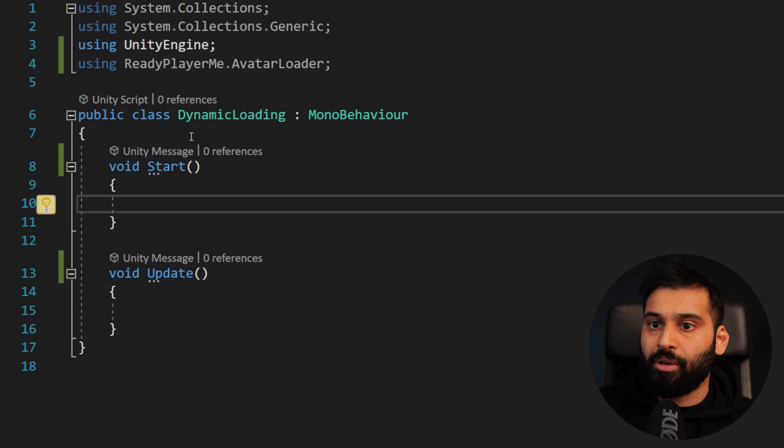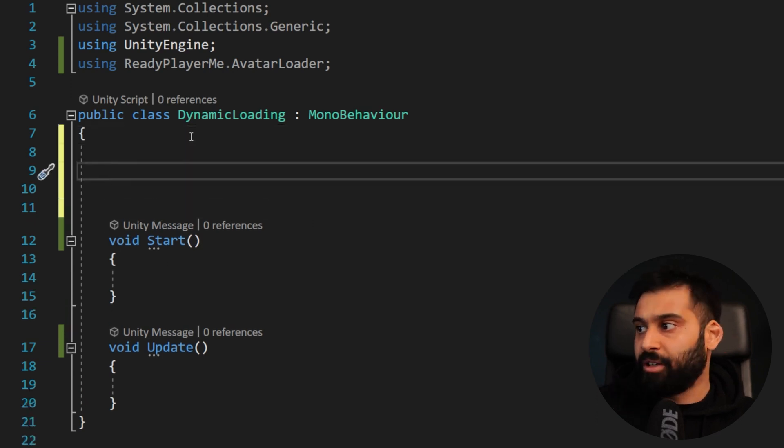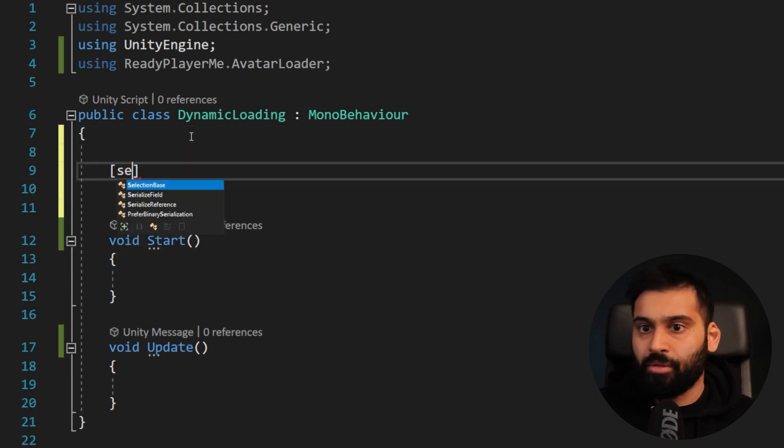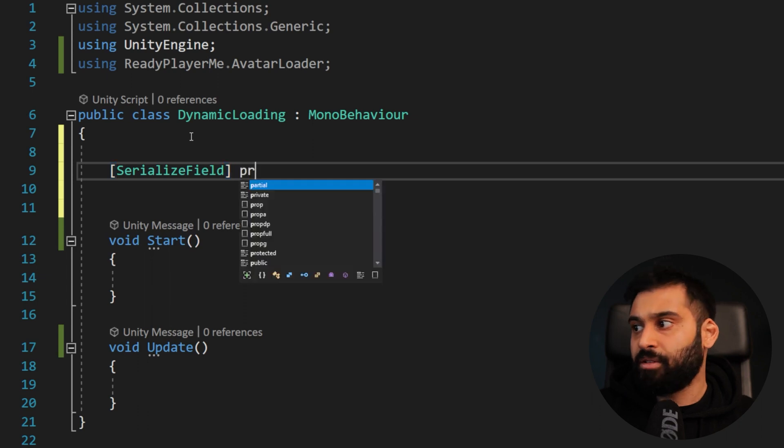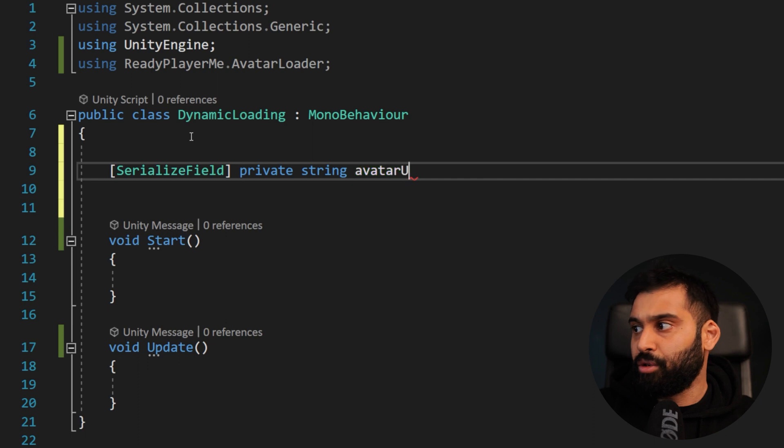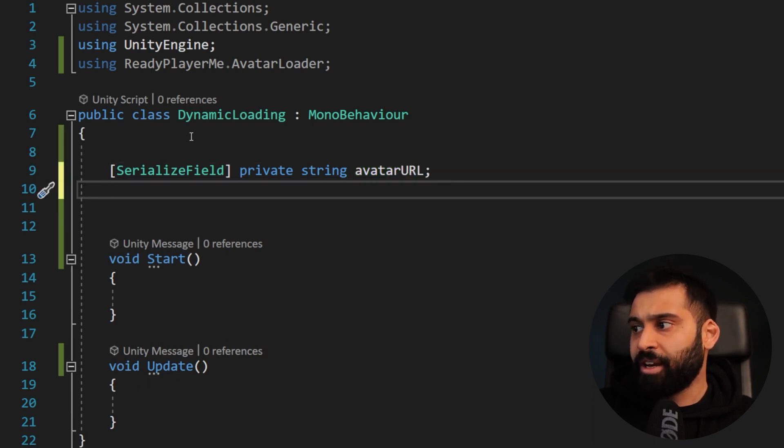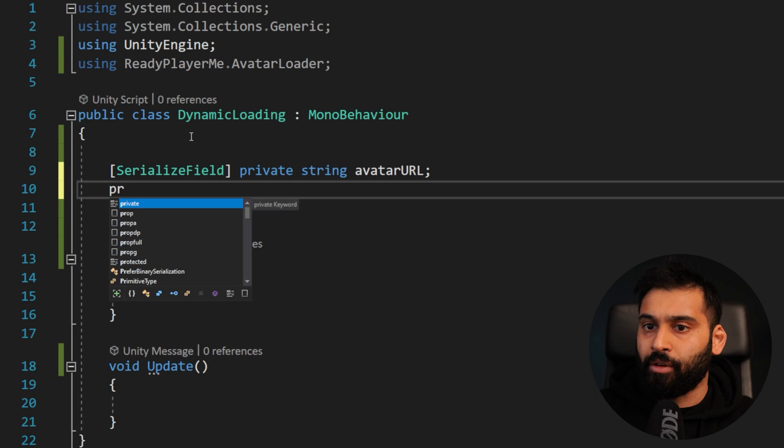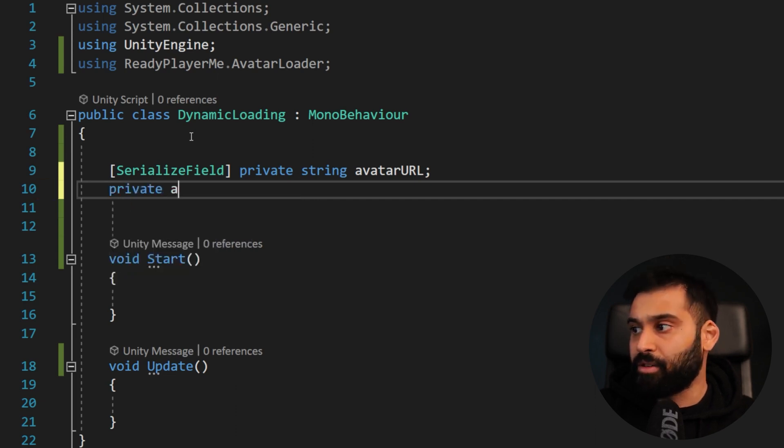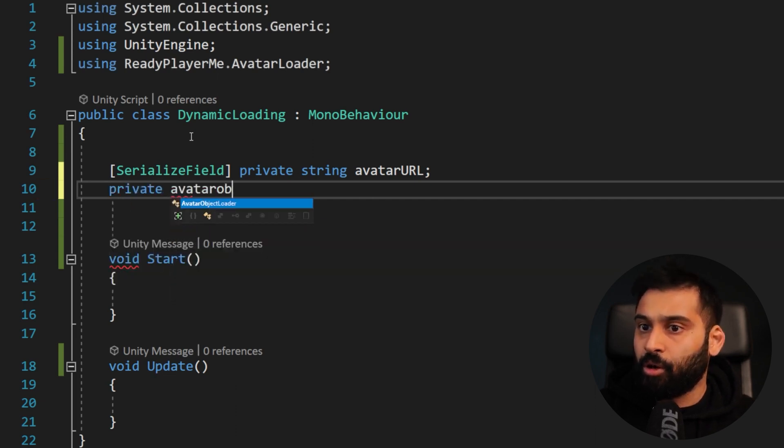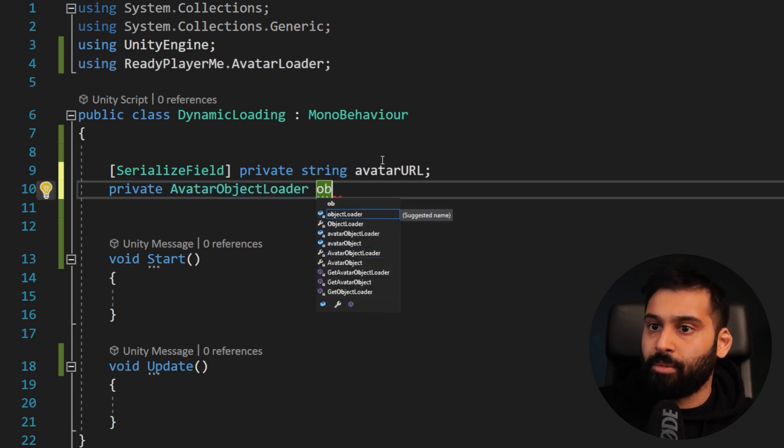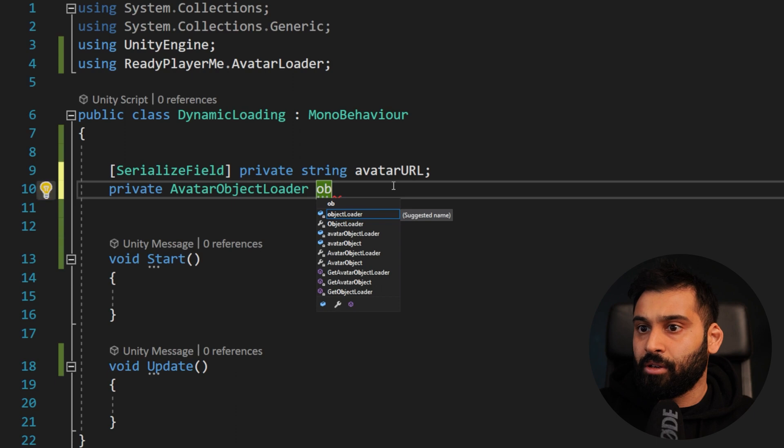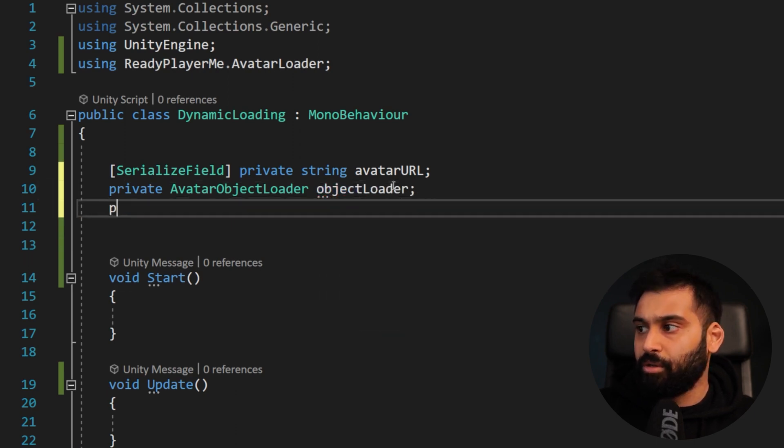So before we go into the start, we will need our avatar URL. So serialize field, private string, and then avatar URL. That is fine. And now we need a couple of objects to basically set up everything. So avatar object loader, which is a class that we get from the Ready Player Me API over here. Object loader. There we go.